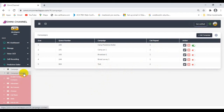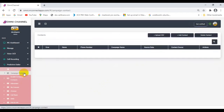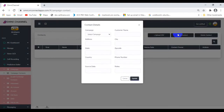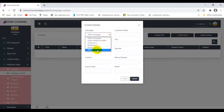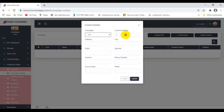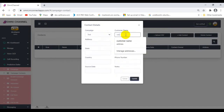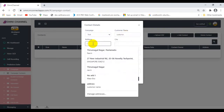To make the dialer work, we need to first create or upload the desired database for it to dial out to. Contacts can be manually added or mass uploaded in a CSV file format. We can create a contact manually like so.